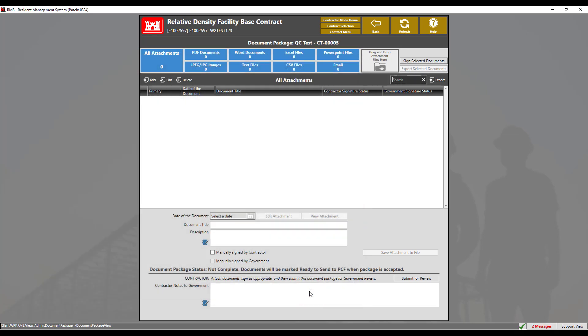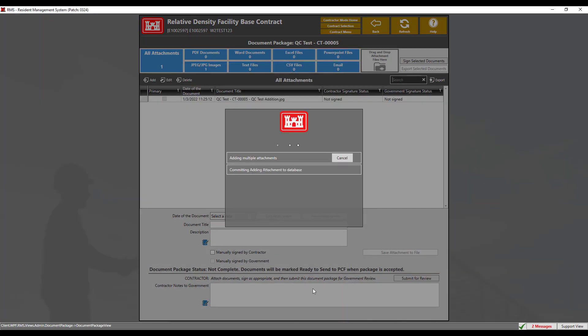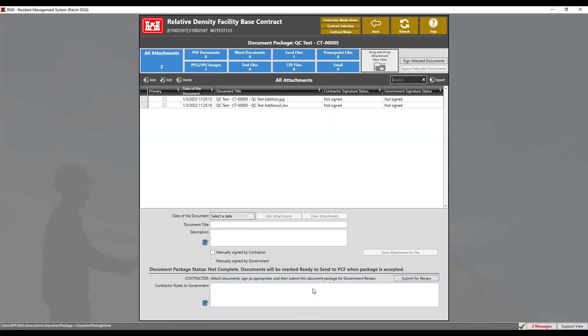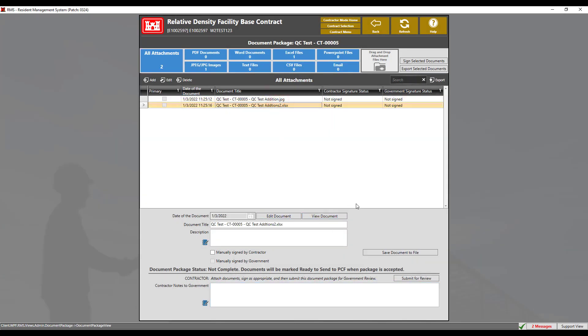This will add both attachments into the package. We can edit these attachments and view them by clicking each of the appropriate buttons. Since these attachments do not require a signature, we will submit for review.